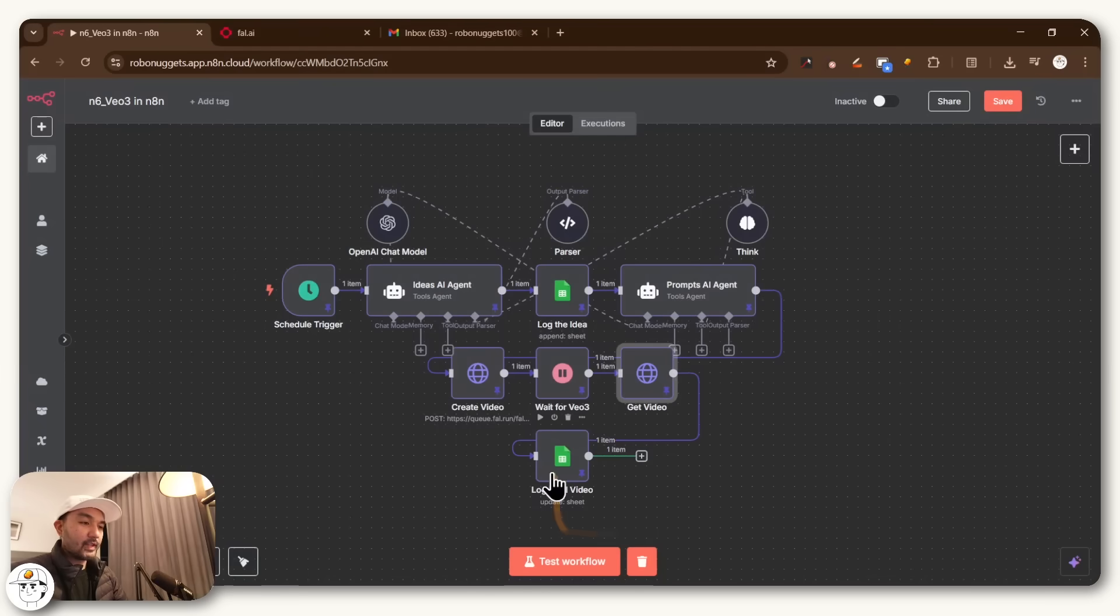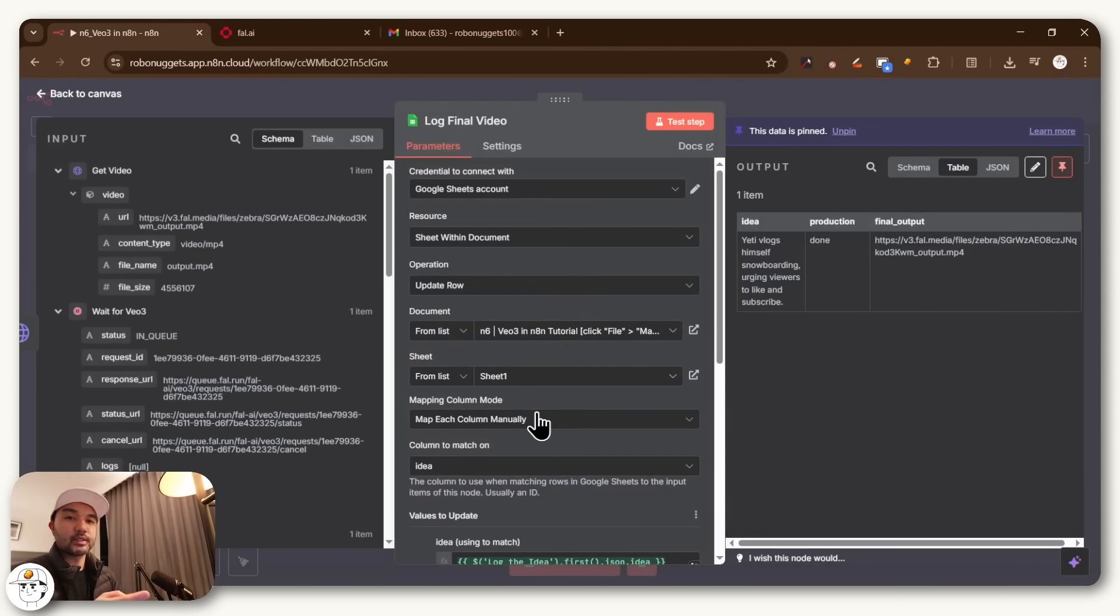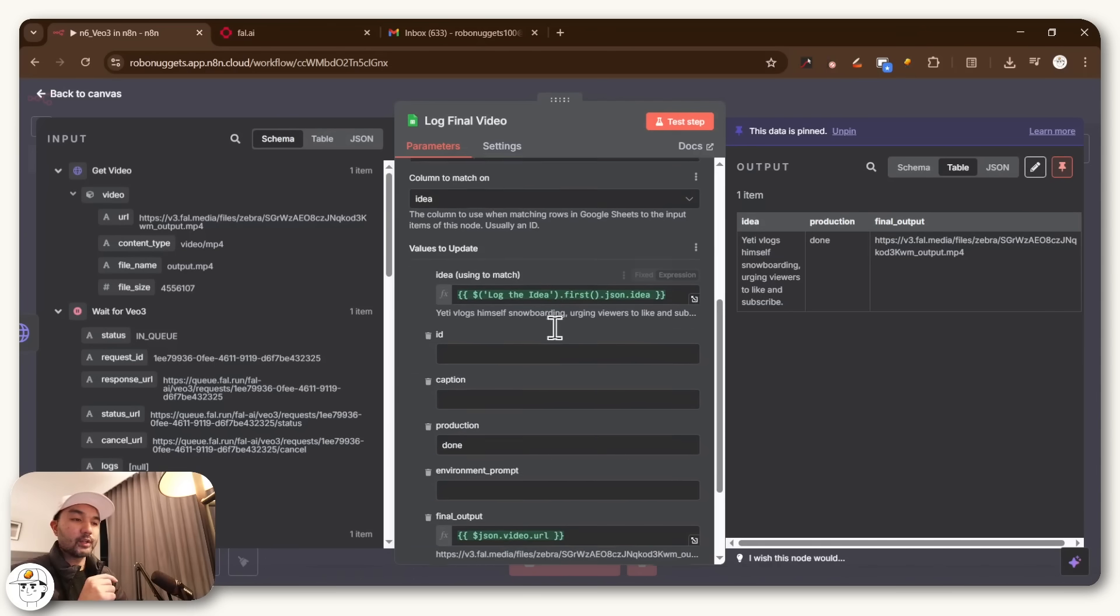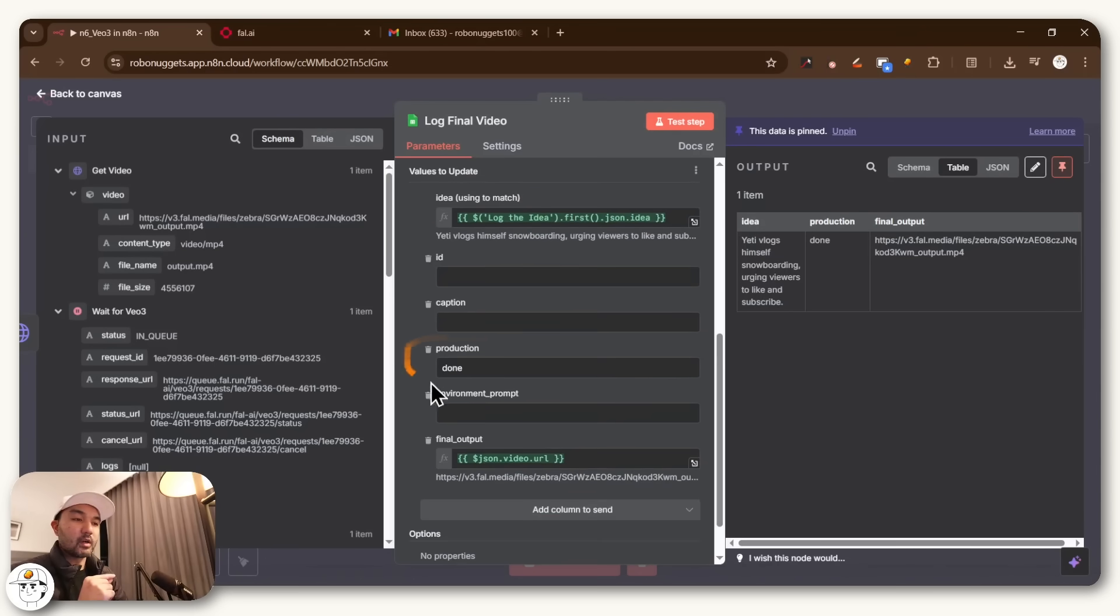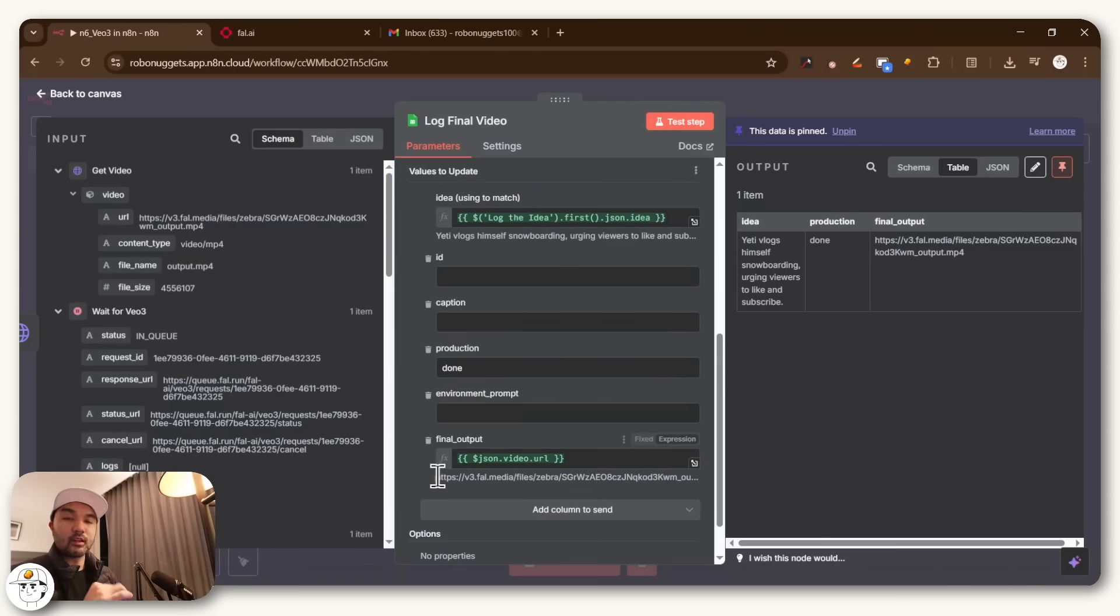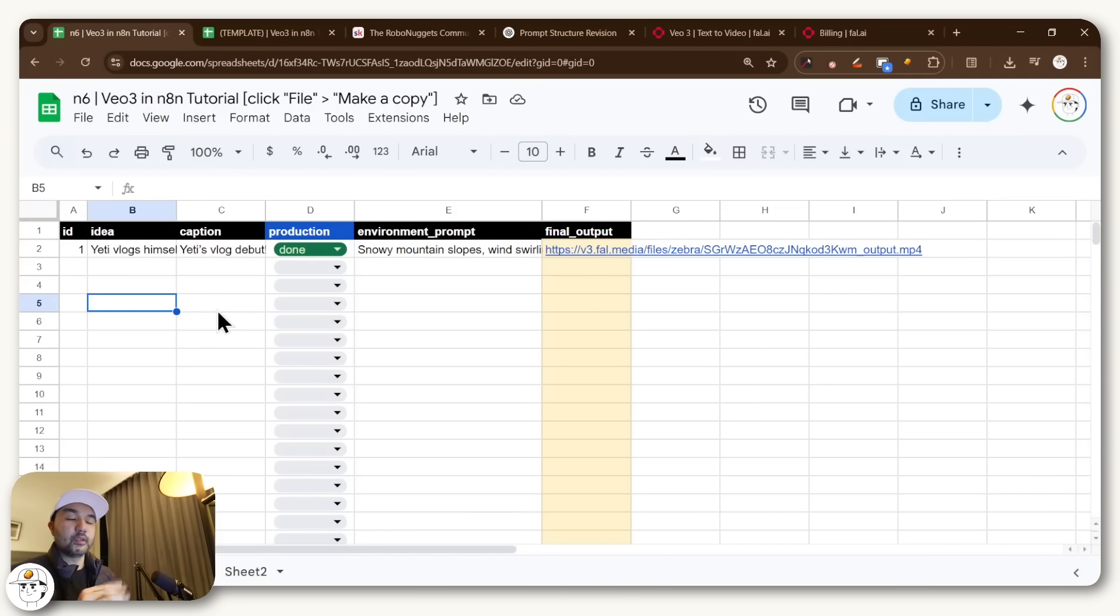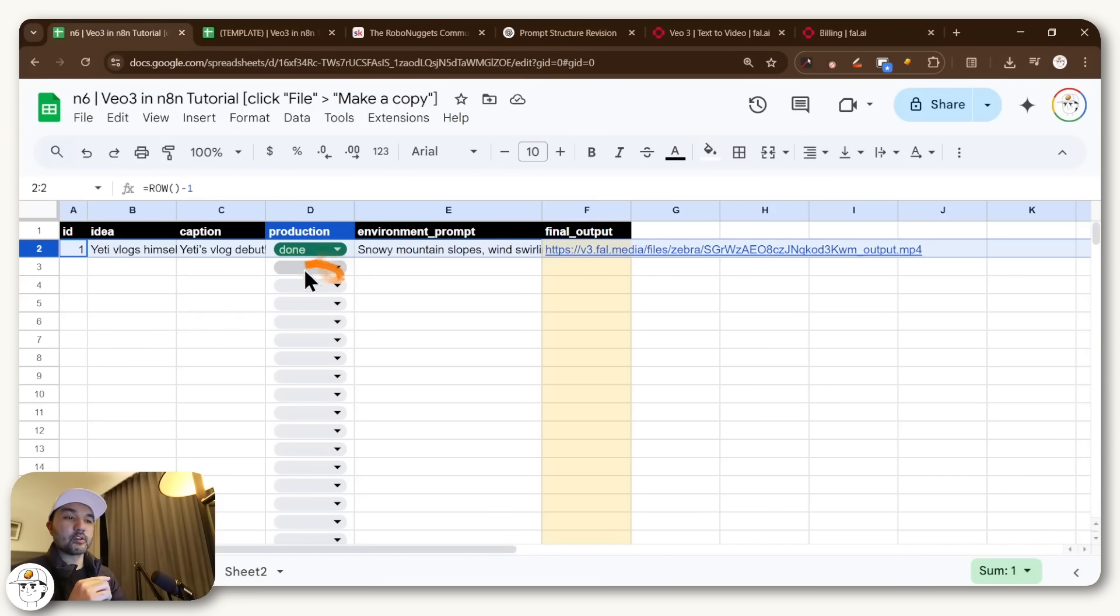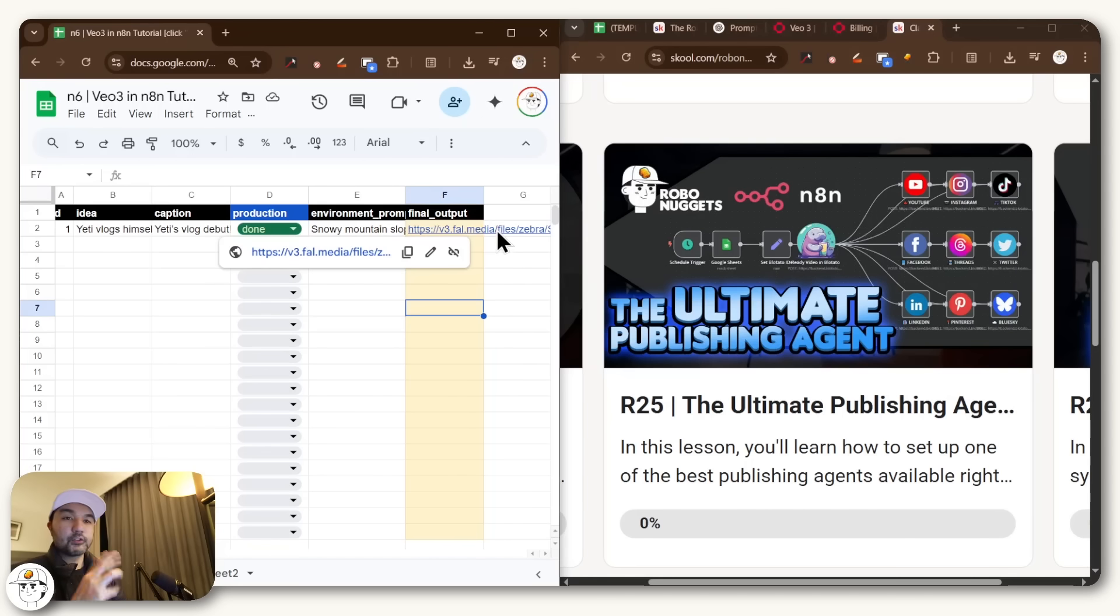And so the final step here is just another Google Sheets node, which if we open that, that just connects to our Google Sheets template once again, where all we are doing is finding that row that we need to update and then marking the production status as done and then putting that URL of the video under this final output column so that we make sure that we have it properly logged. And when that node runs, it'll pretty much look like this, where you have the production status now set as done, and you have the final output of the video added to your tracking sheet as well.